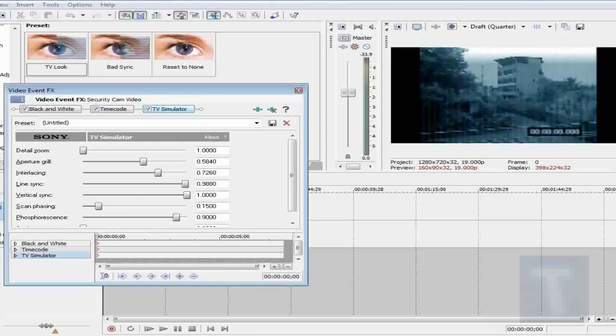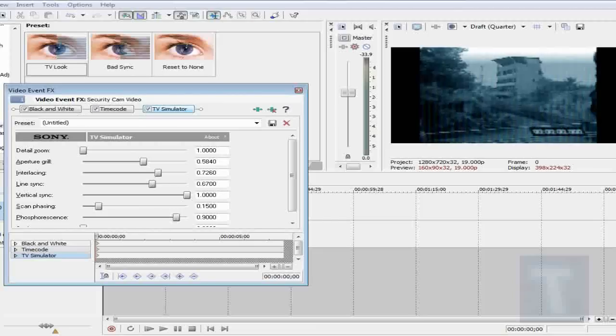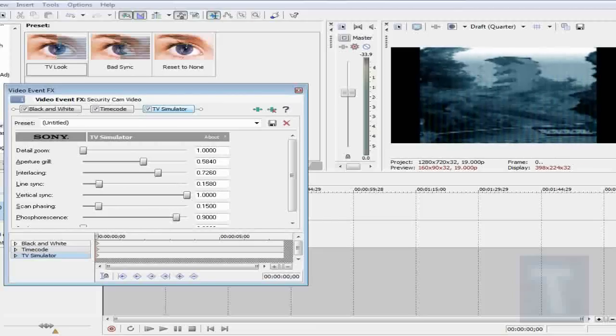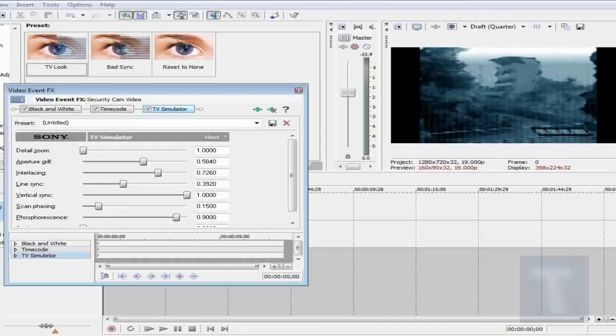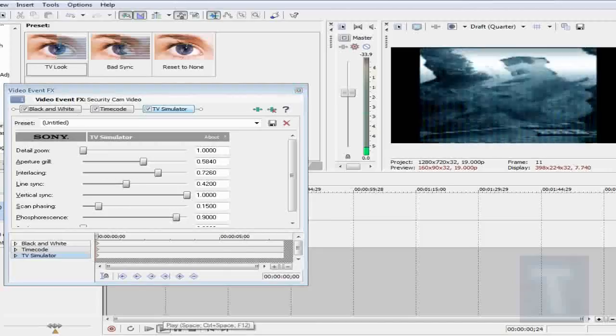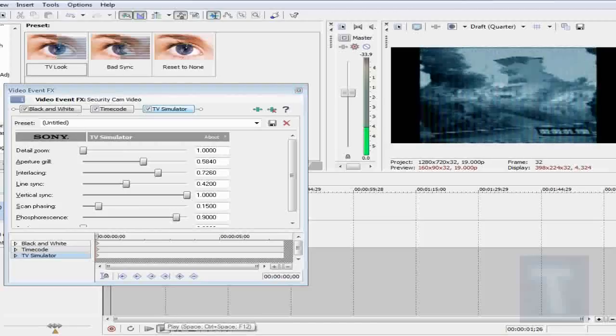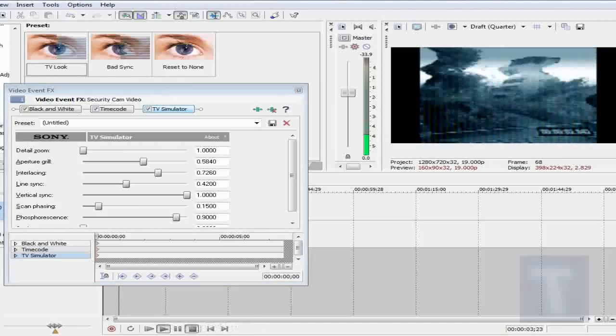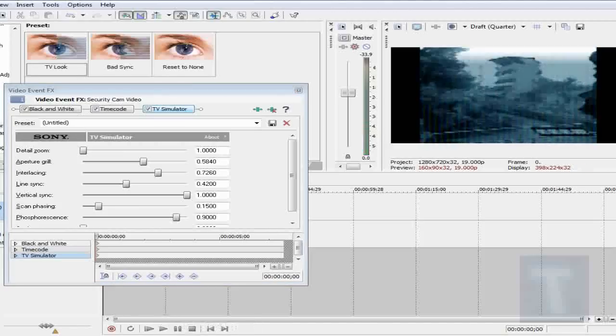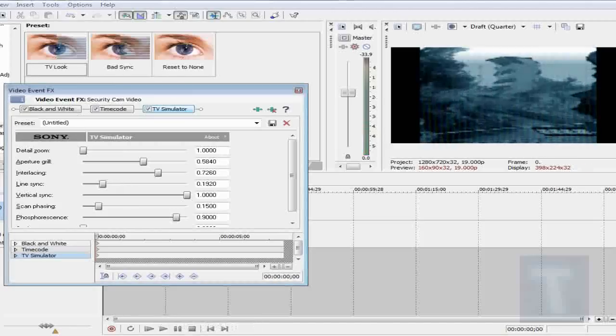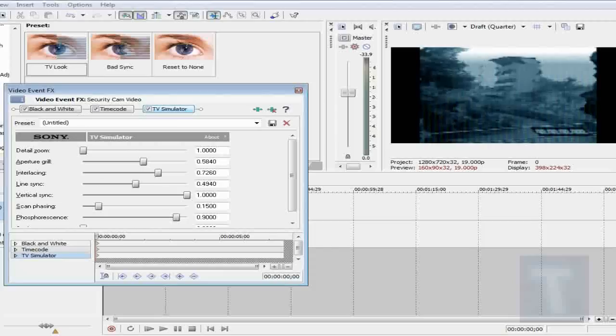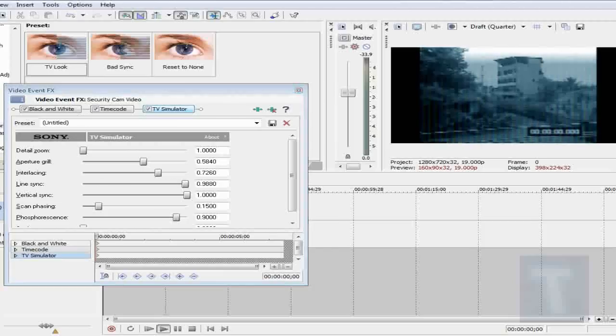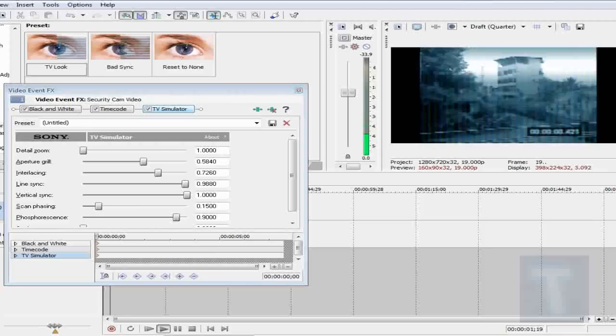But we're going to reduce line sync to around 0.98. Now, if I move it to 0.2, you can see the video is getting messed up. And if you play the video, you can see it gets even more messed up. So if the line sync is reduced, the video is messed up. So that's why I want to put it to 0.98. And it will just shake a bit. That's it.